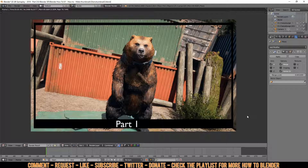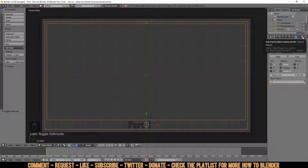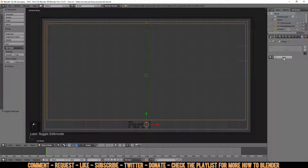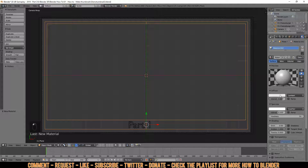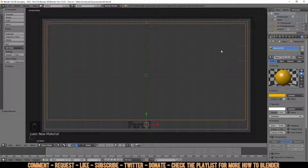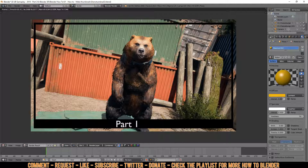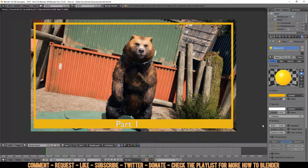Press F12 to check — it's black. Now we're going to give this a color. Go to the Material tab by clicking the ball, click New, and make it yellow with a tiny touch of orange. When you press F12 it's not showing up because we need to light it up. Go to Shading, Emit, press 1, Enter. Press F12 and there you got a nice outline.